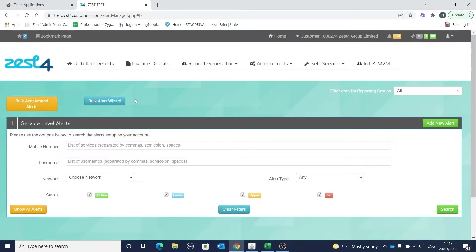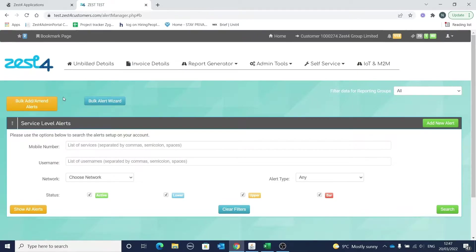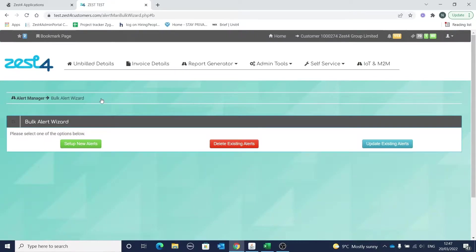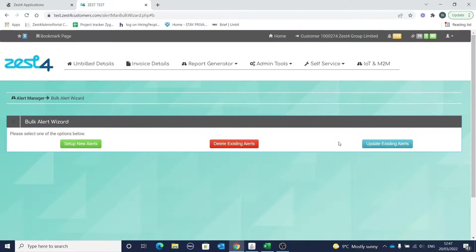For those of you who like the old way of using the spreadsheet to manage your bulk alerts, this is still available here. Today we're going to look at the new functionality on the Bulk Alert Wizard. The wizard gives you three options: set up new alerts, delete existing alerts, and update existing alerts. We'll look at each of these in turn.